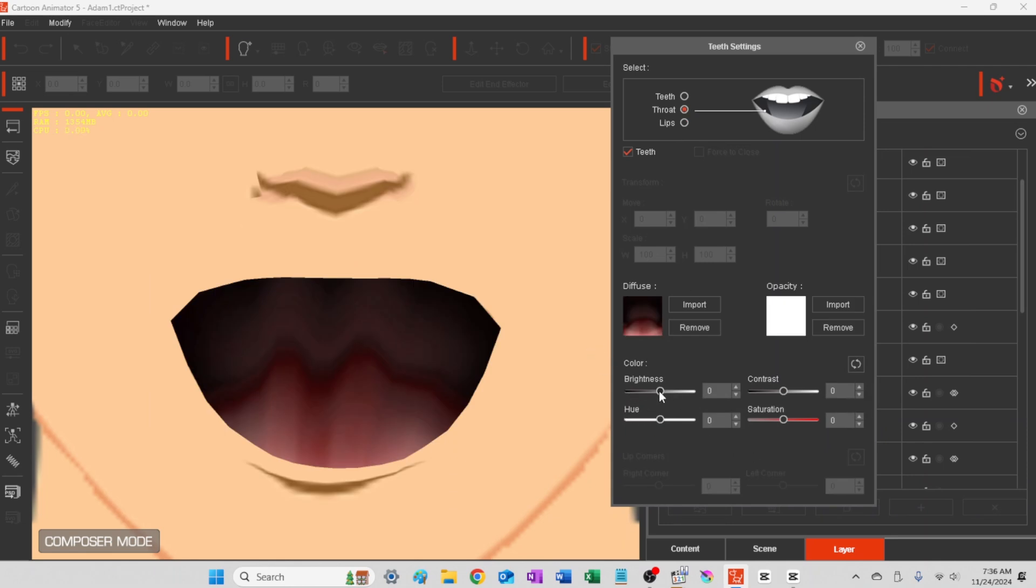And so with the throat, I'm just going to make it look a little more cartoony instead of so real.